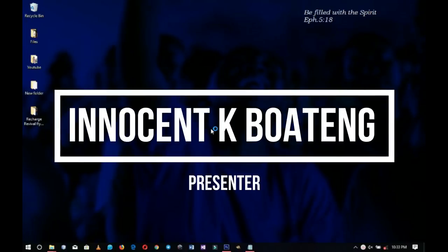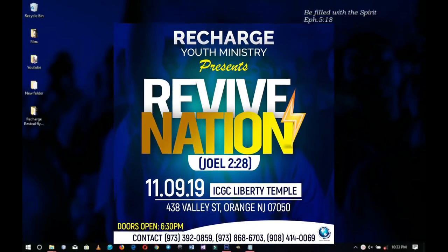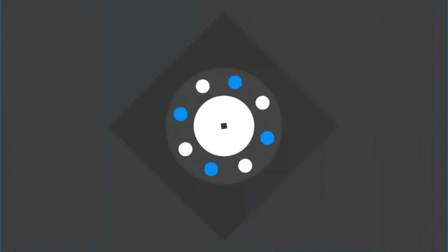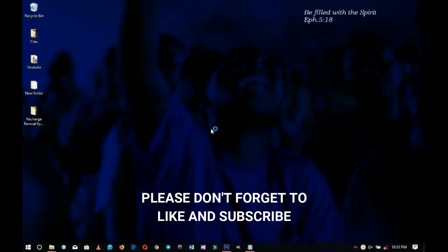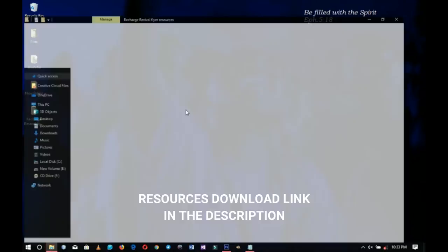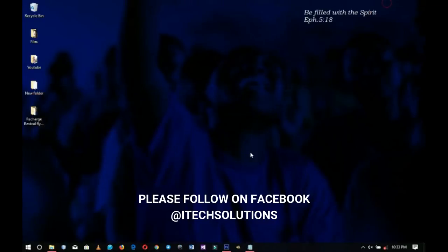In this video we're looking at how to make a youth church flyer. Hello everybody, Innocent here and welcome to the channel. If you're new here please hit the subscribe button. If you're returning, thank you so much for coming back. These are the resources I'll be using for this tutorial, which you can check out in the link in the description.